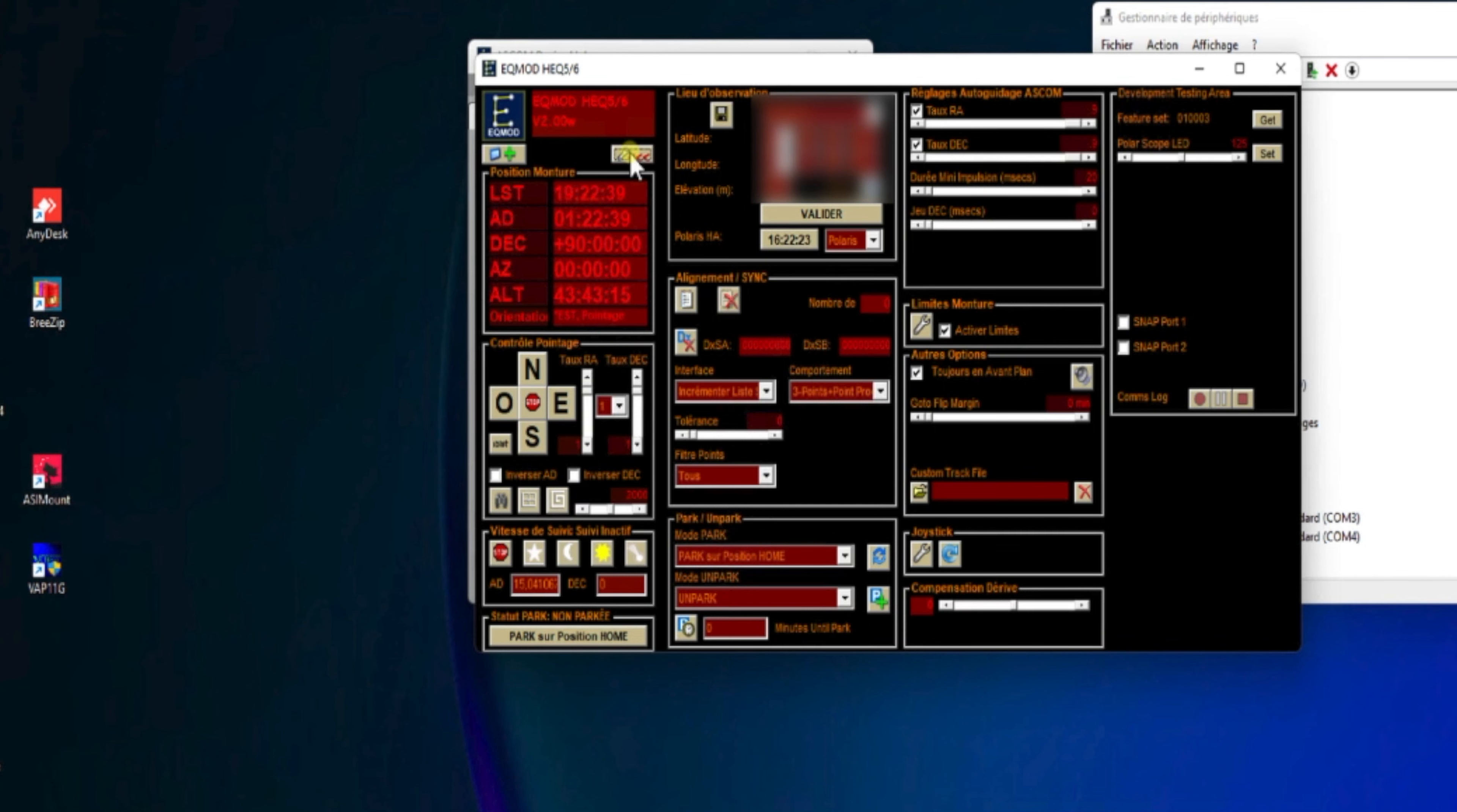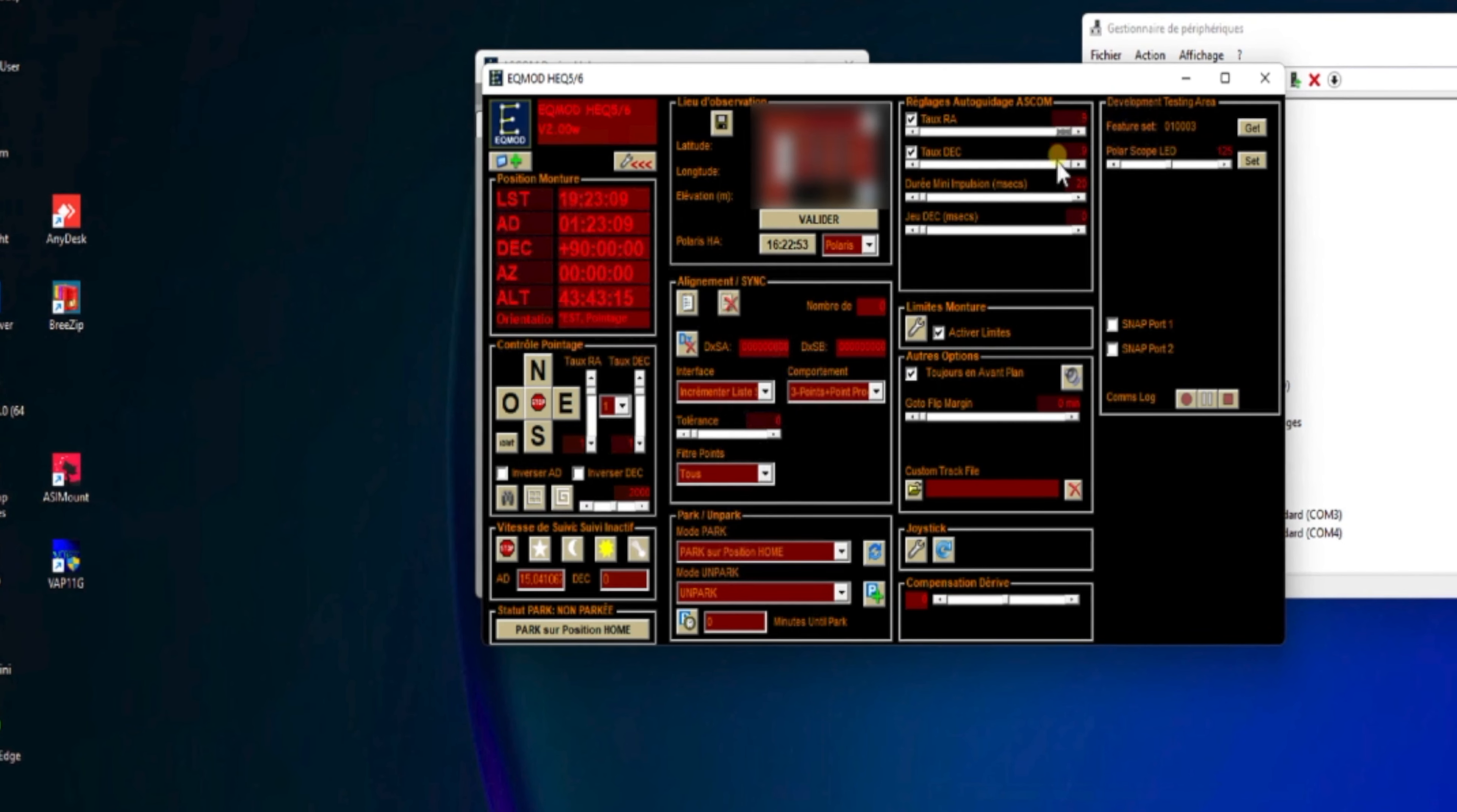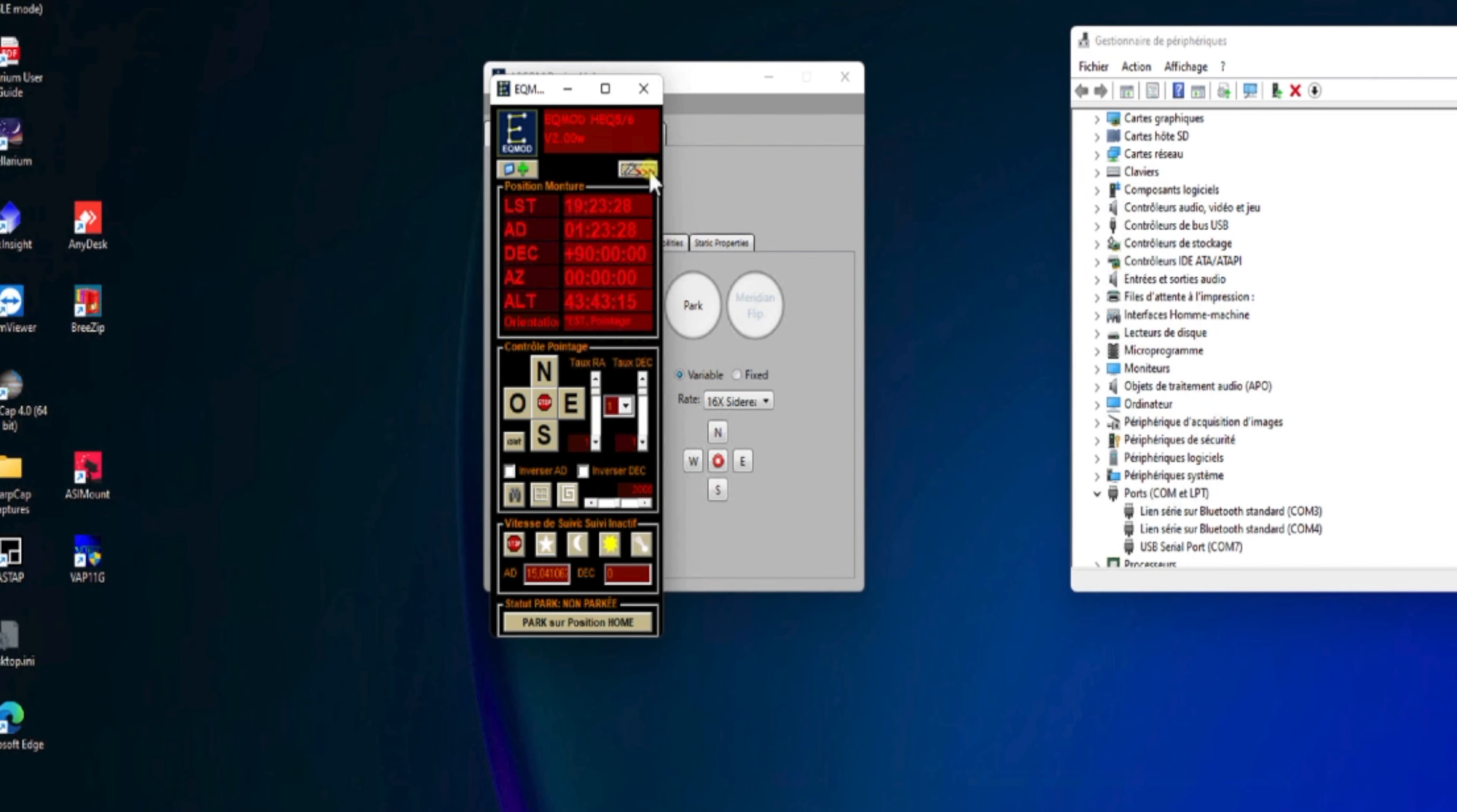On vient ouvrir le panneau du paramétrage. Et toujours pareil, on va venir positionner tous les paramètres que l'on désire. Alors, surtout, c'est ce panneau, ici, au niveau du Guiding, où il faudra positionner tous les paramètres conseillés sur le site EQMOD. C'est-à-dire qu'on va mettre 0.9, 0.9, et on va mettre 20 millisecondes. Et c'est tout au niveau du paramétrage.